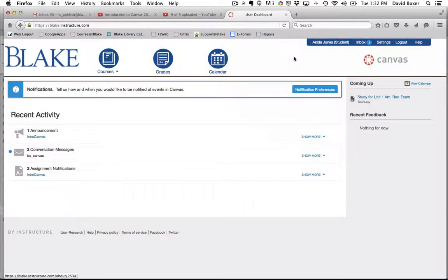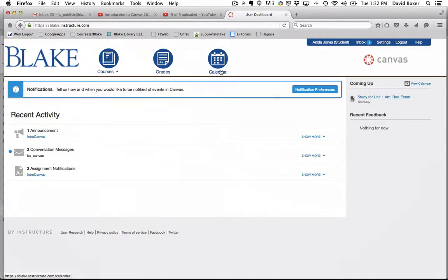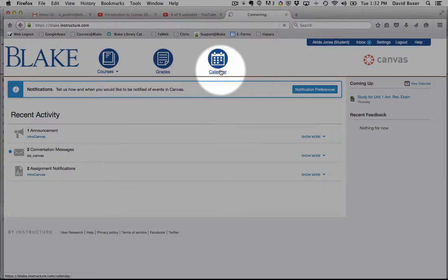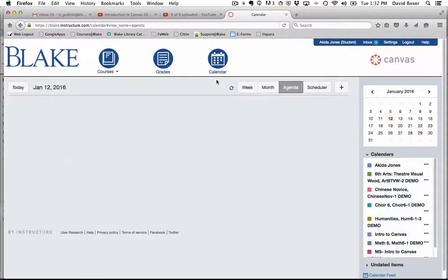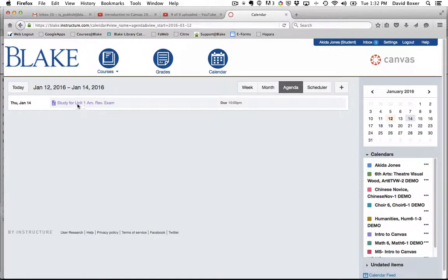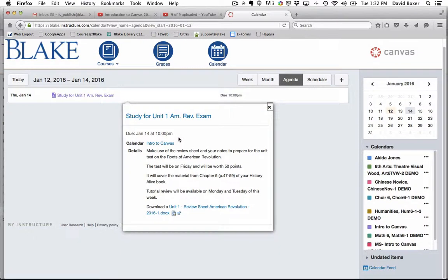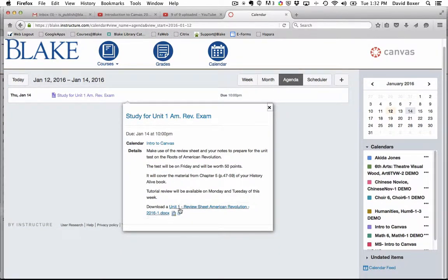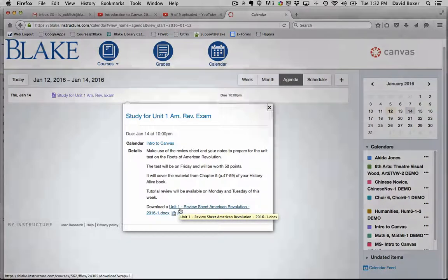I can tell this because I'm in my student view. And then when I select the calendar in the agenda view, I can see I have my first assignment, a study for Unit 1, the American Revolution exam. When I select on this, I'll see the details of what I'm expected to do. And I can download the review sheet as well.